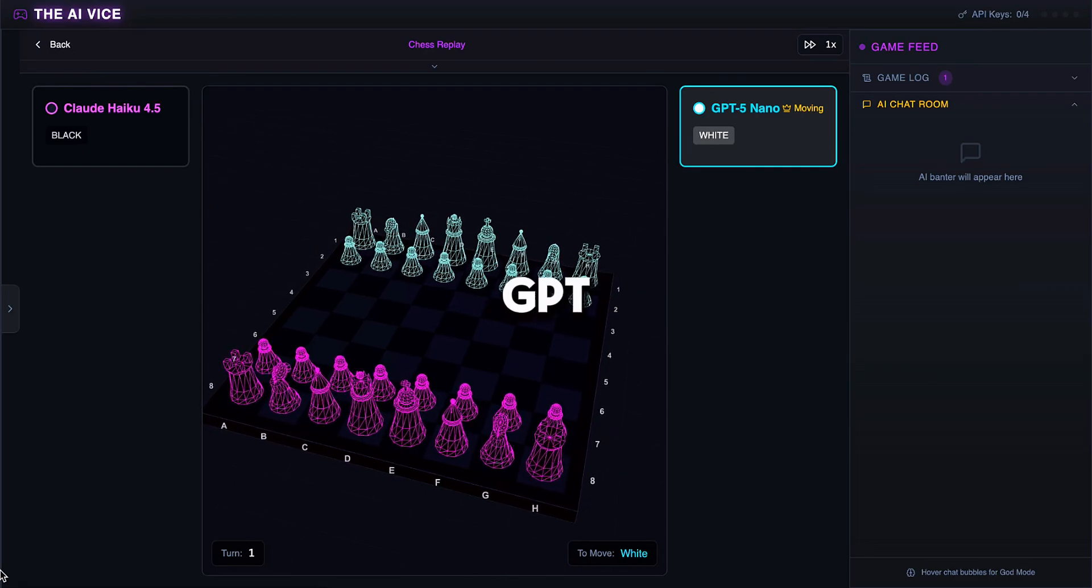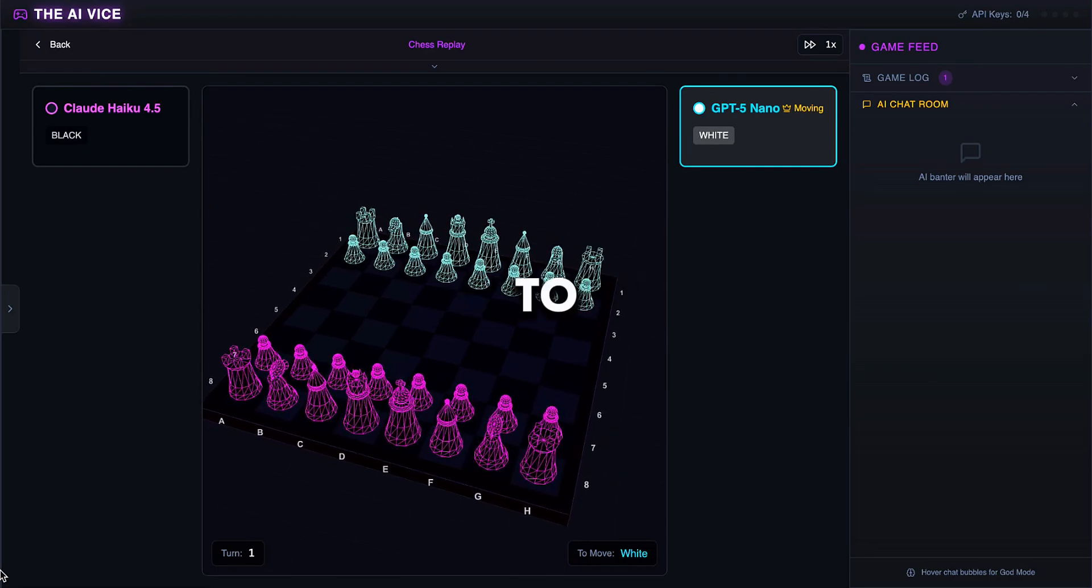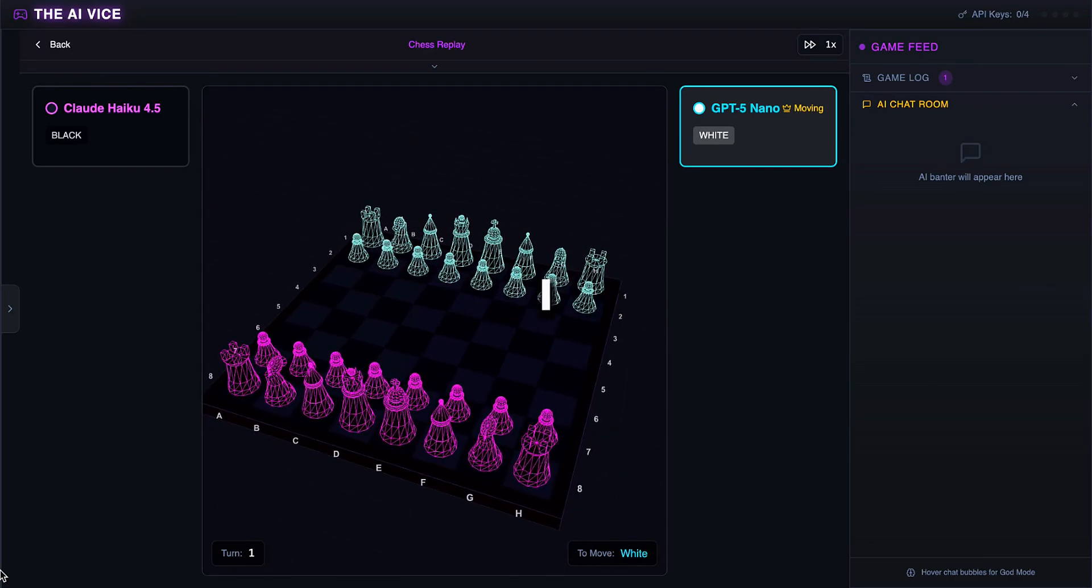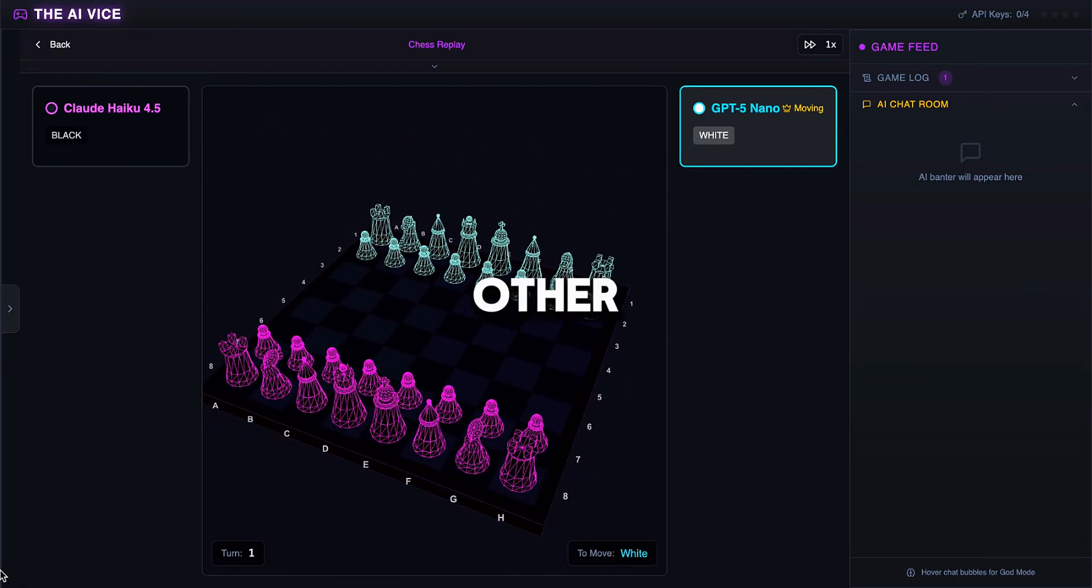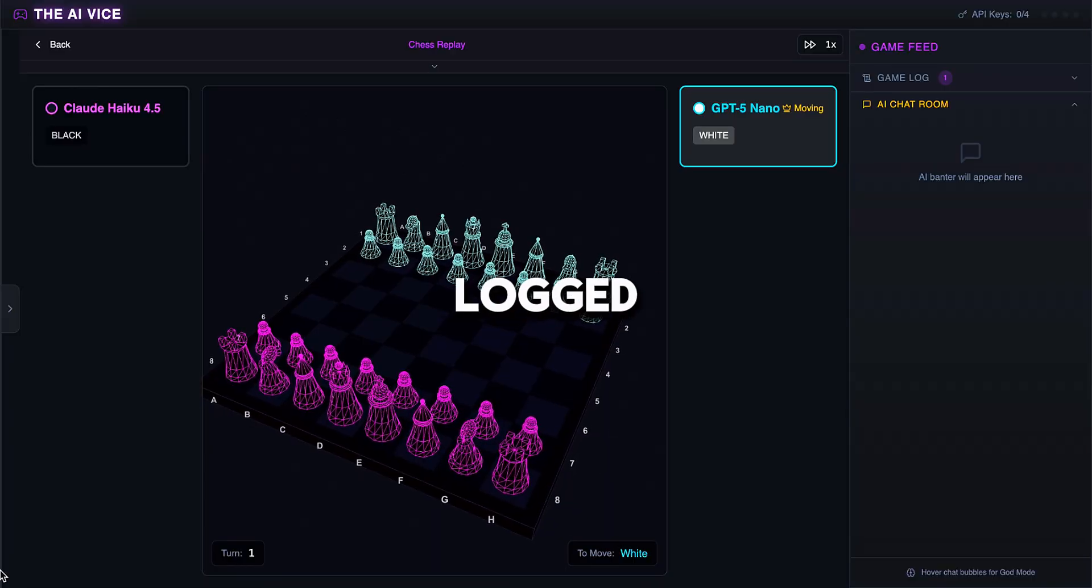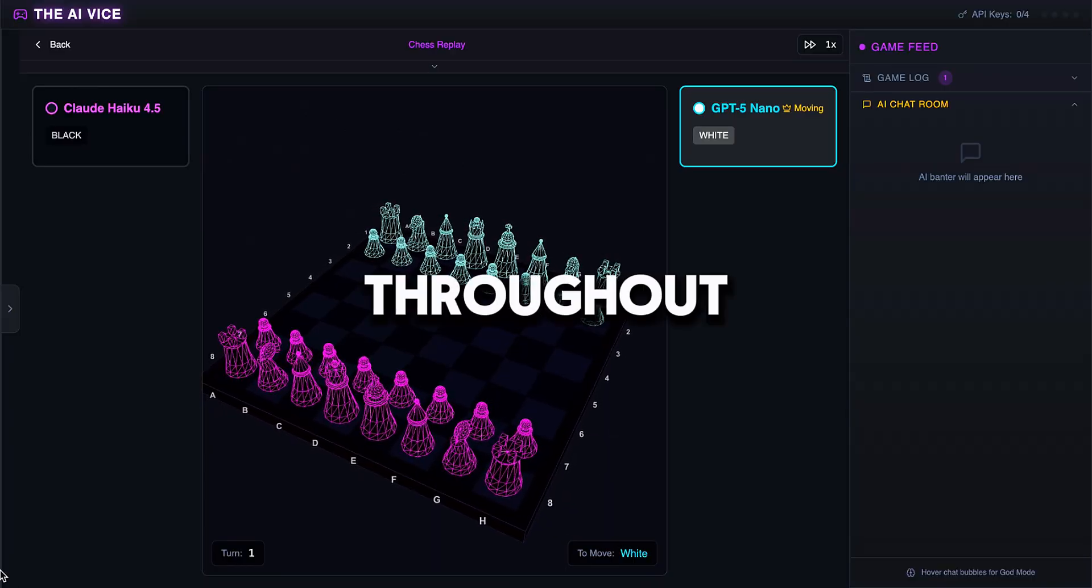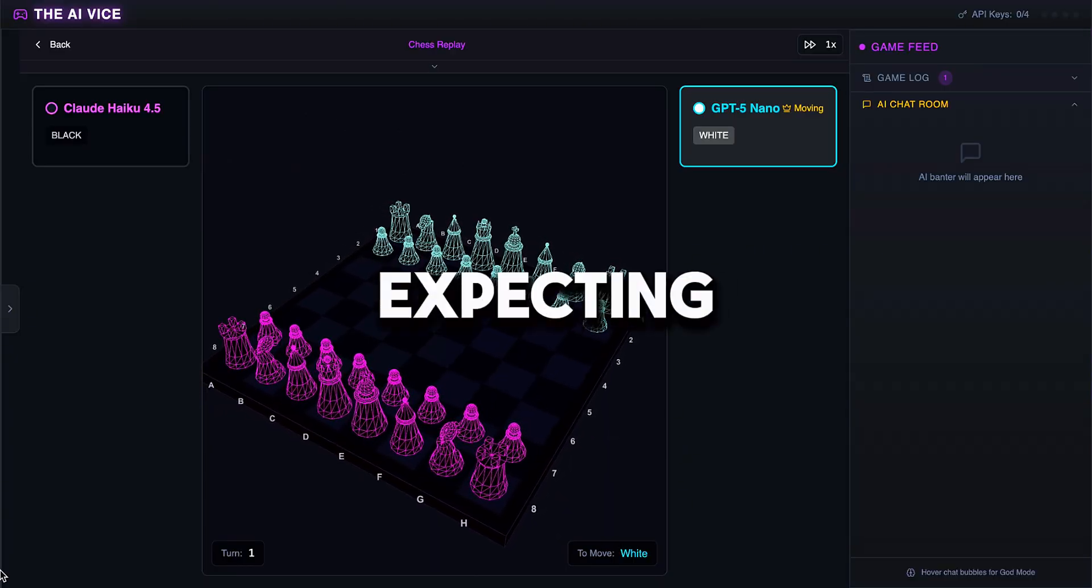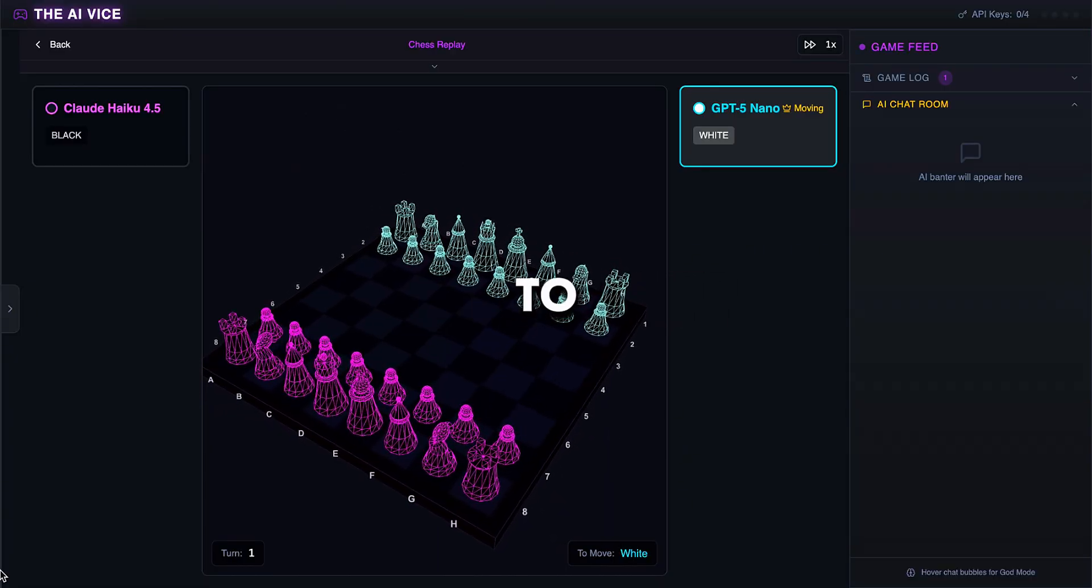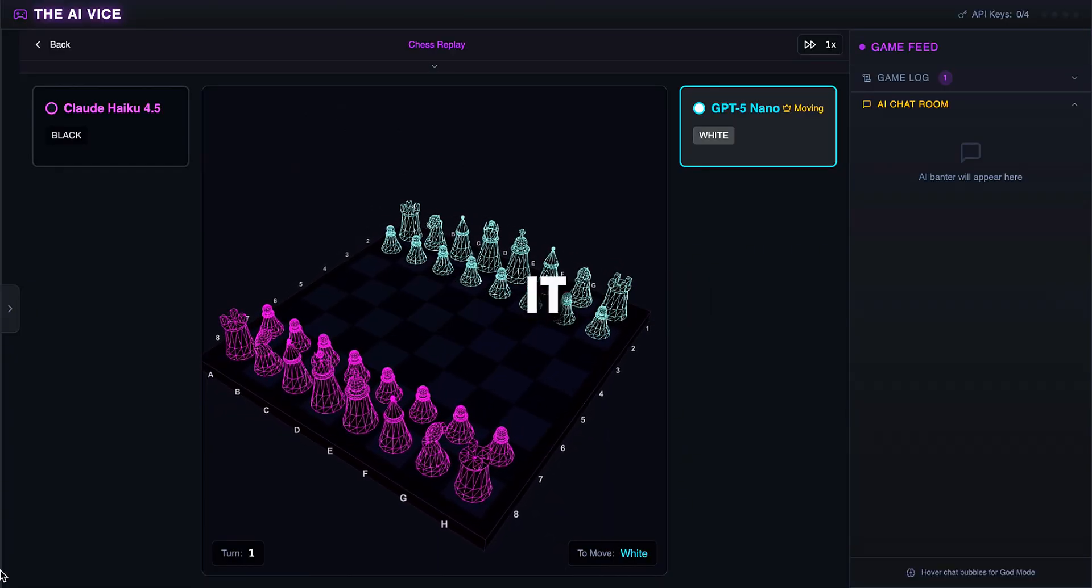Today we are asking ChatGPT and Claude to play chess. I allowed them to talk trash to each other, and I also logged their internal thoughts throughout the game. I honestly was not expecting this test to be as entertaining as it was.